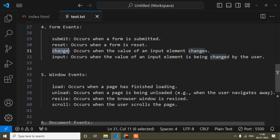Now in this video I will show you what is the change event. I will go to the HTML file, but before that I will tell you when this event occurs — it occurs when you change any input value.